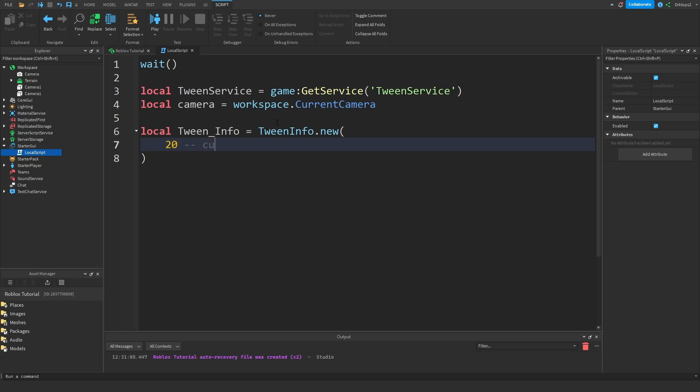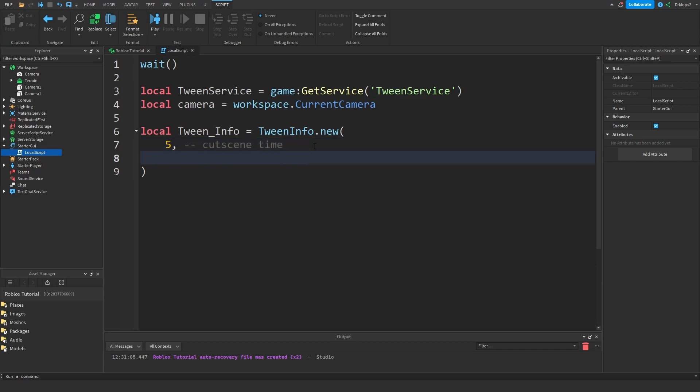This is going to be our cutscene time. Your cutscene time is going to be, for me I'm going to do 5 seconds. Now these are just little notes, as you can see I put in these two dashes. Now let's drop a line and create our easing style.